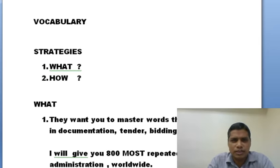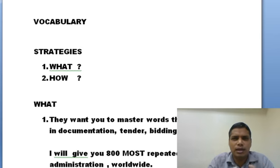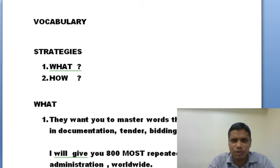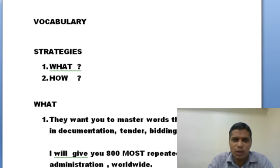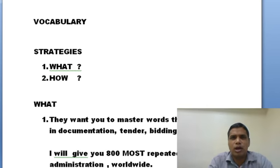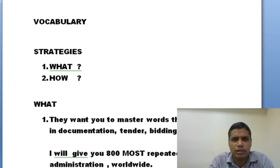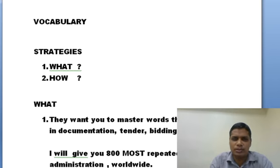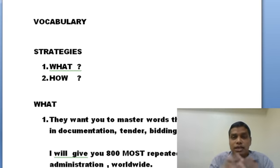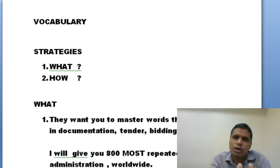In vocabulary we need to master two things and two segments. One is WHAT — what kinds of words you need to master and learn. The second part is HOW — how you are going to memorize, how you are going to retain, how you are going to reproduce in examinations. These two are two different skills.